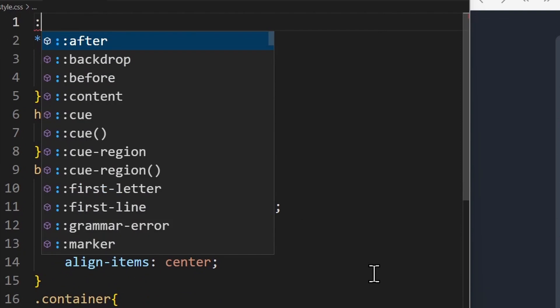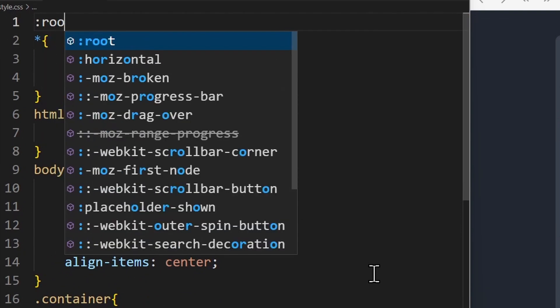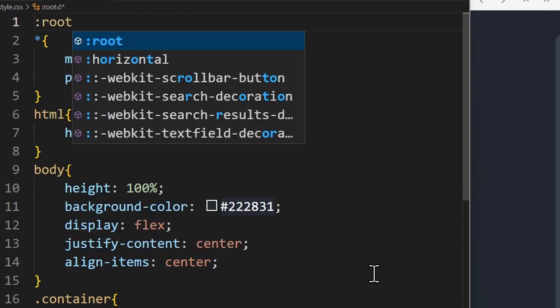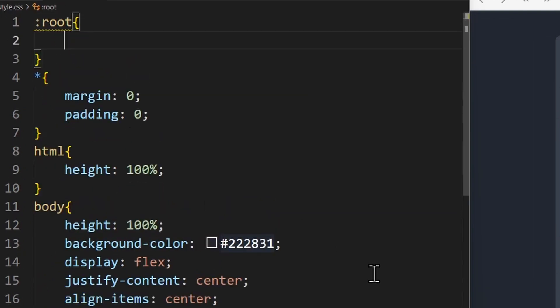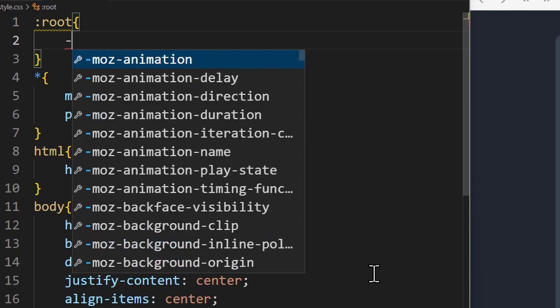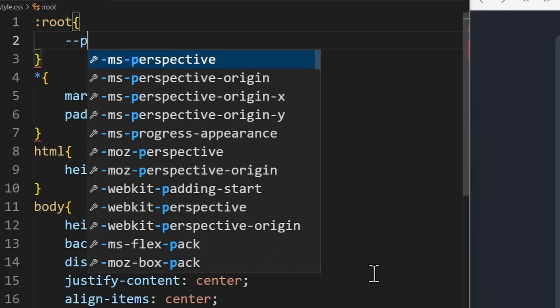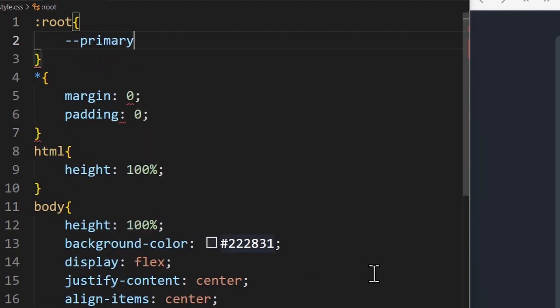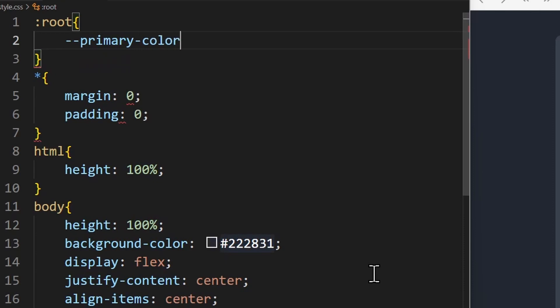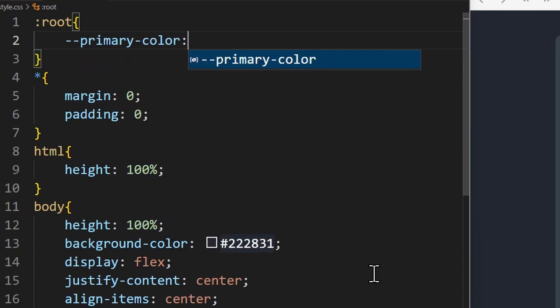A variable is created in the root, which is basically the top-level parent element, even higher than the body or HTML tag. To create a variable, you write dash dash followed by the name of the variable — for example, primary color.